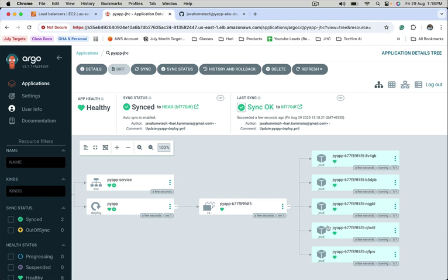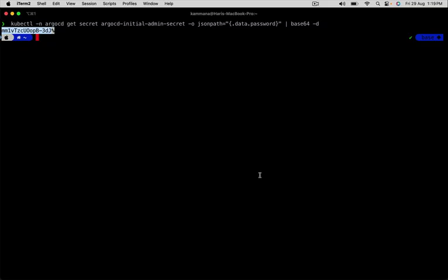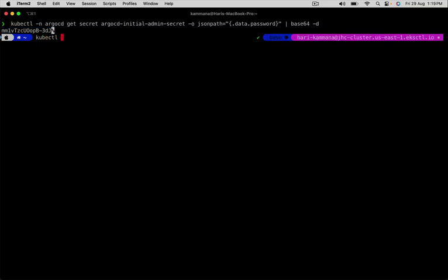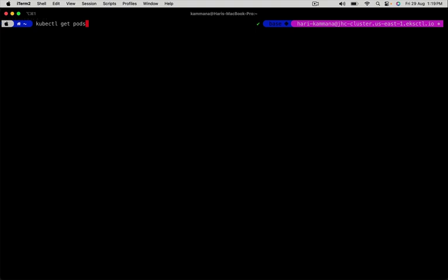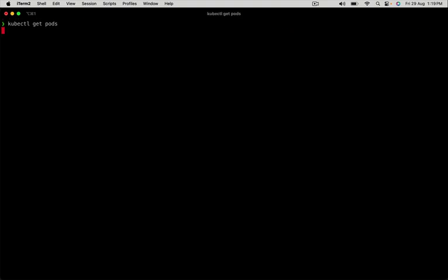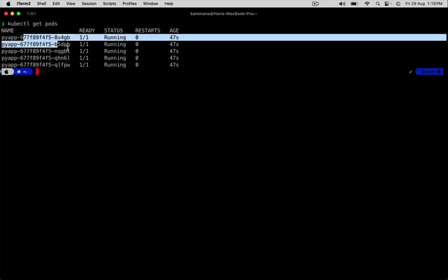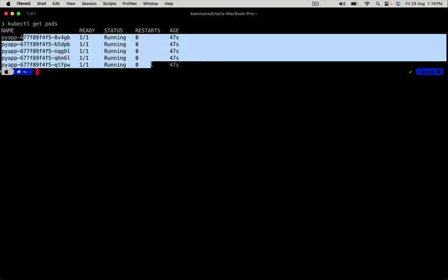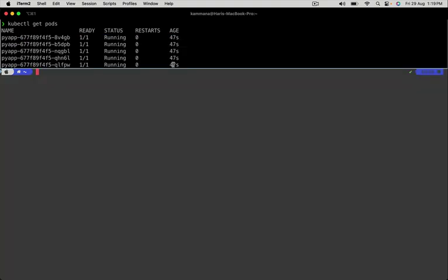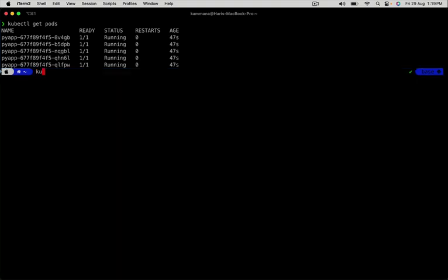Let's check the same thing from command line as well. The pods are running in default namespace and you can notice five pods are running with age 47 seconds.